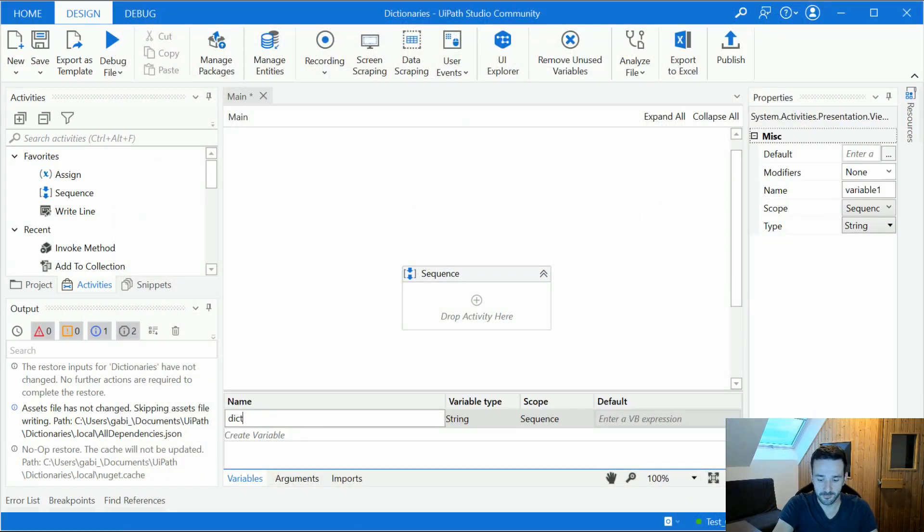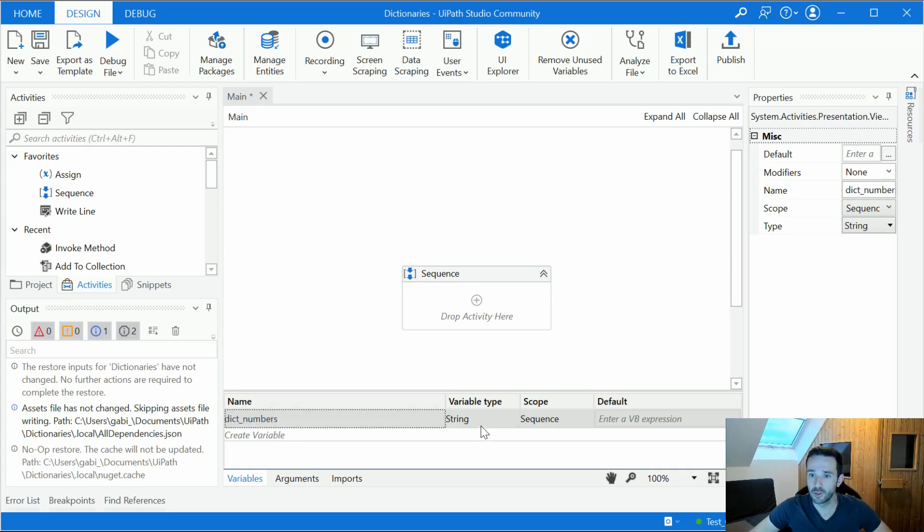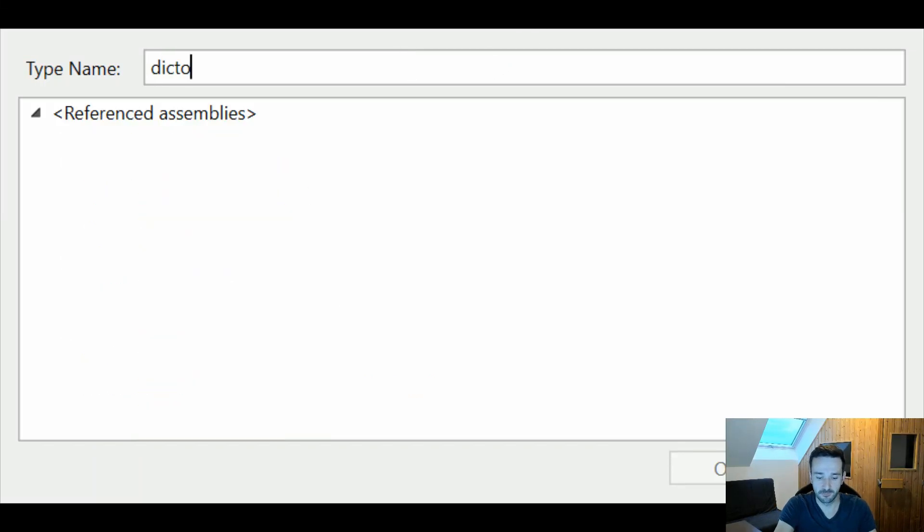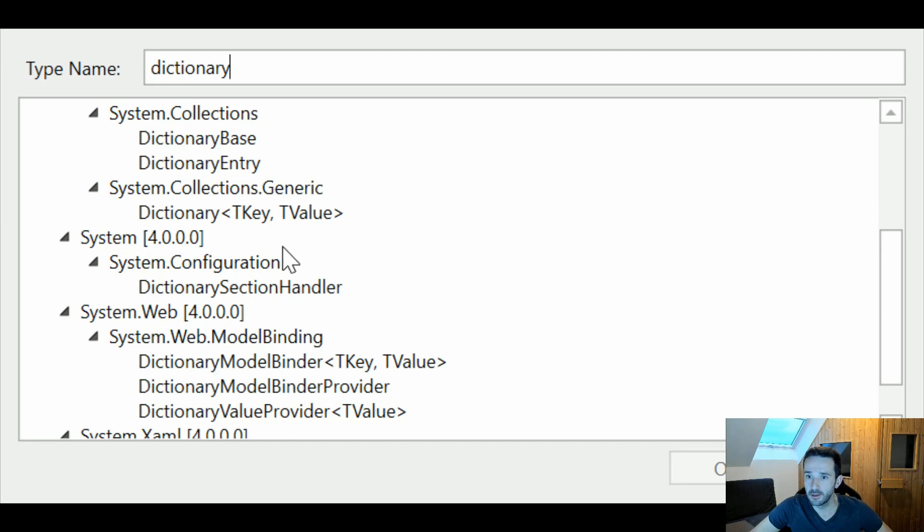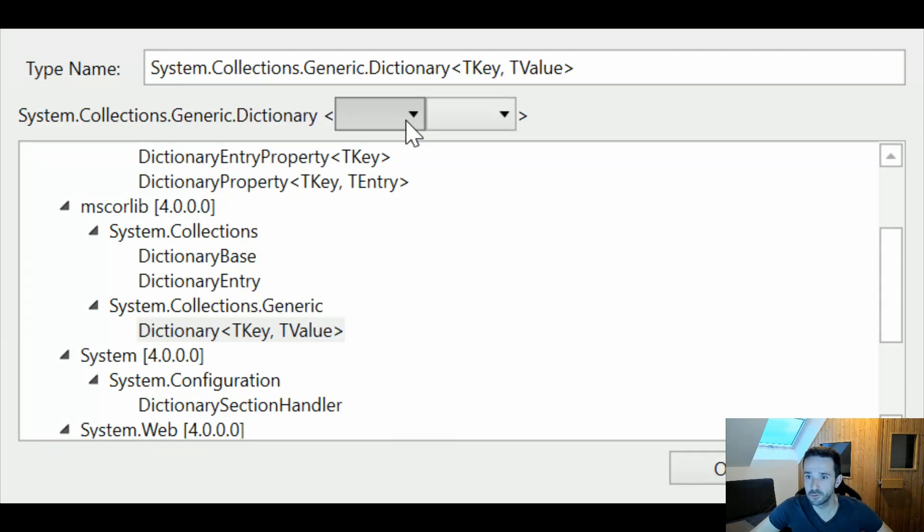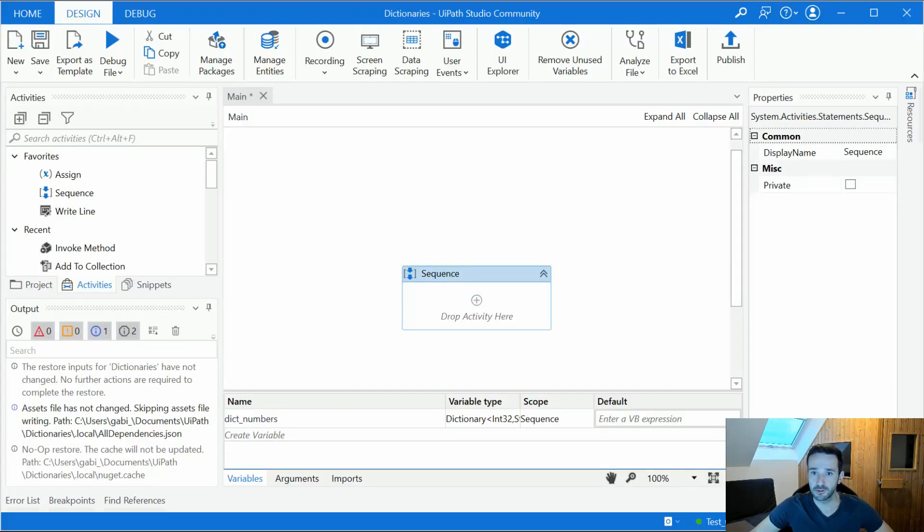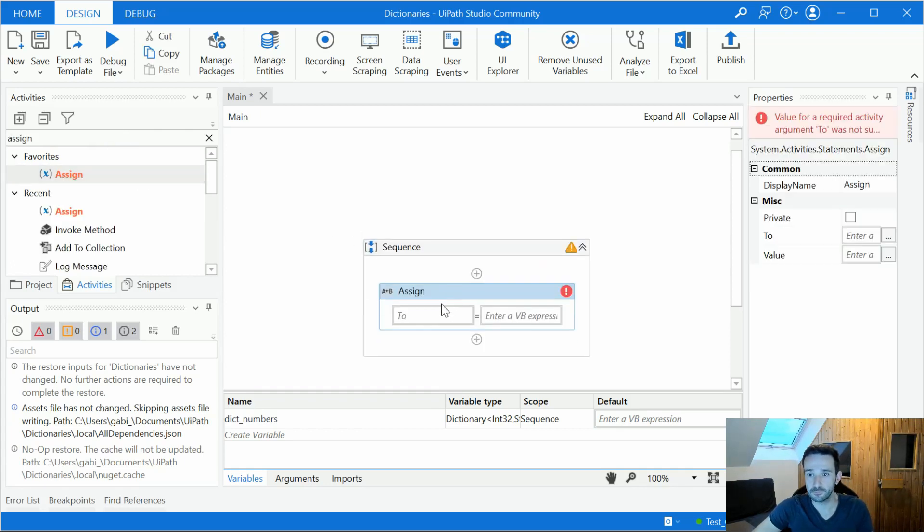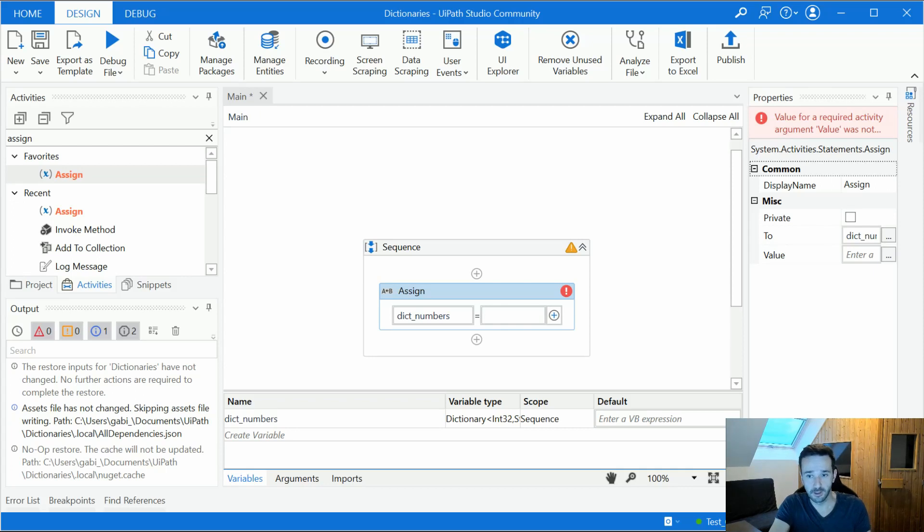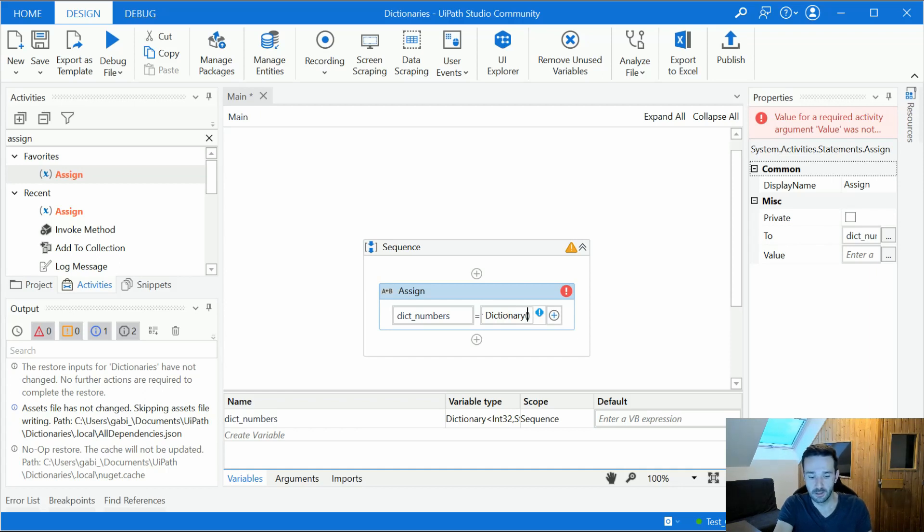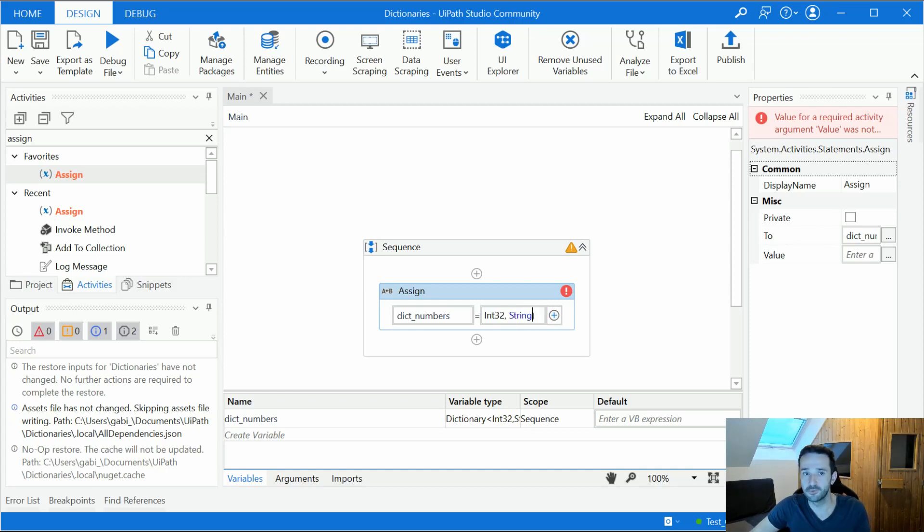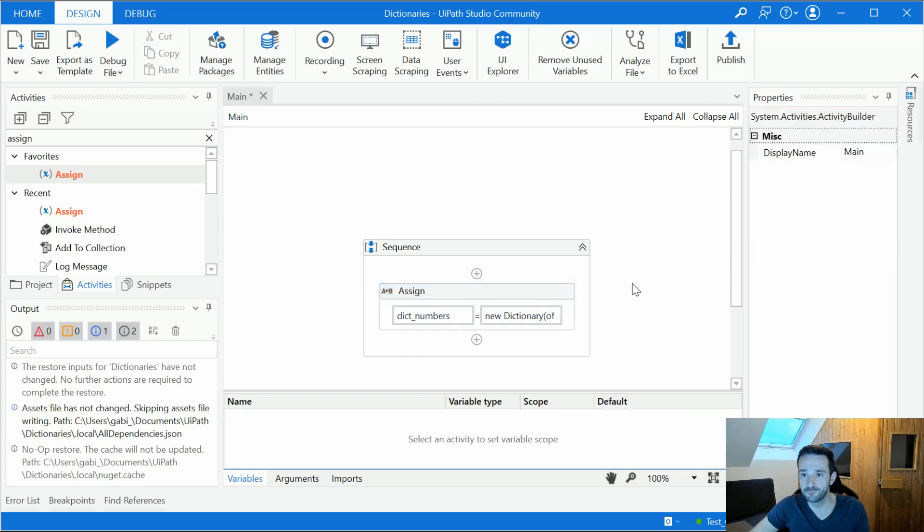So if we create the dictionary variable and we look at the type, I would just type here dictionary and we would find it under system collection generic. I would have to choose the type of the key which is integer and the type of the value which is string. So let's create a dictionary. I would use an assign activity. I have here my variable dictNumbers and to define or to declare a blank dictionary we can say new dictionary and then of int32 in this case and then string for example for the type of the value.